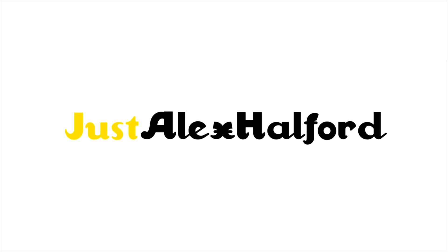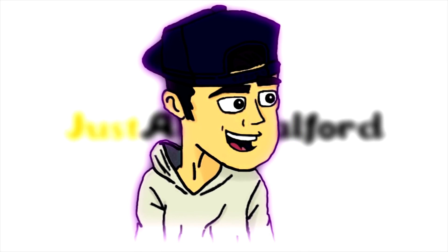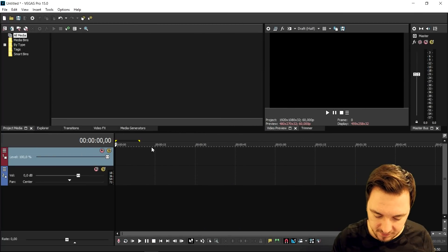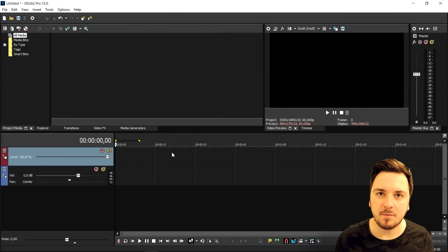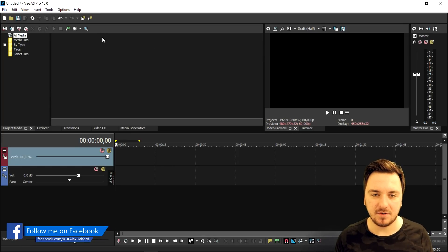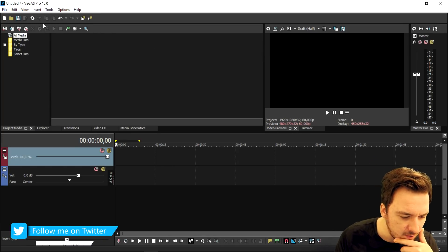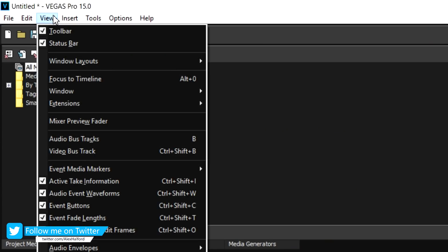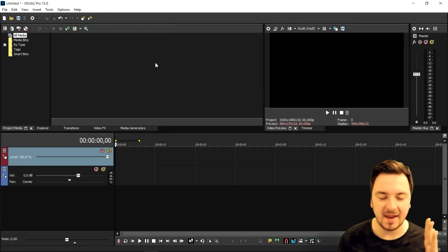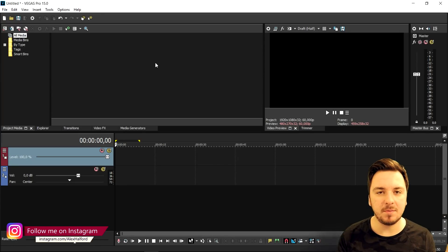Alright guys, so as you can clearly see we are in Vegas 15. What I did before I started this video is I'm going to make the default layout. What you can do first of all is go to the Window Layout and click on Default Layout. In this video I'm going to show you guys how to customize this, so it's going to be really straightforward.